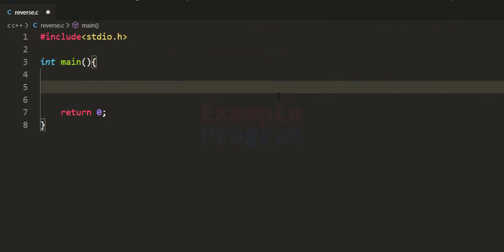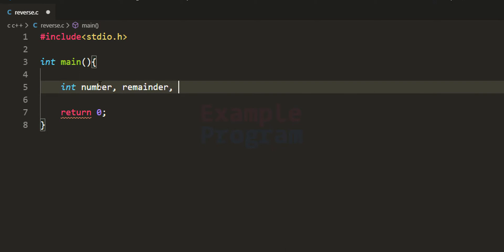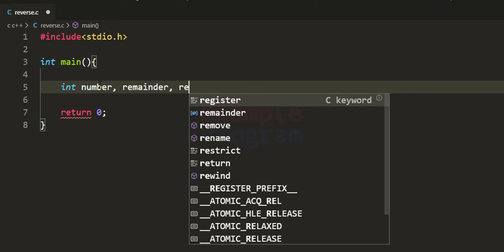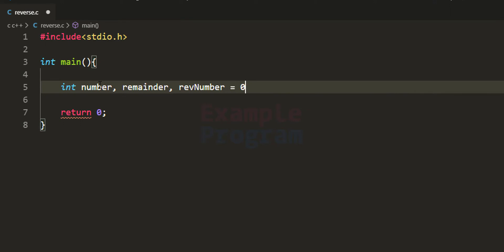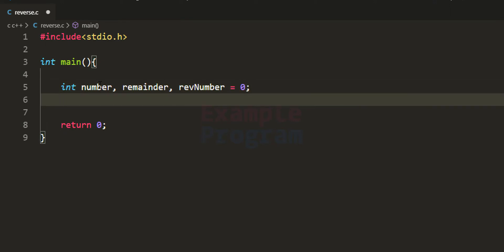In this program I have written some code. I have included the stdio.h header file and written the main function, which is the entry point of our program. We declare the variables we are going to use — integer type. The first variable is for storing the number entered by the user, called `number`. We need another variable for storing the remainder value, called `reminder`, and another for storing the reversed number, called `rev_number`, initialized to 0. Then we ask the user to enter a number, read it, and store it in the `number` variable.